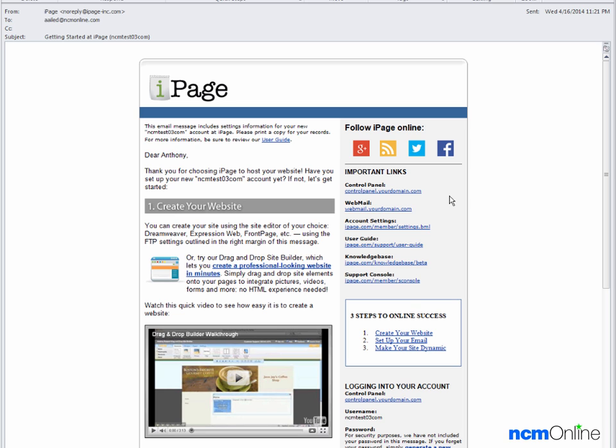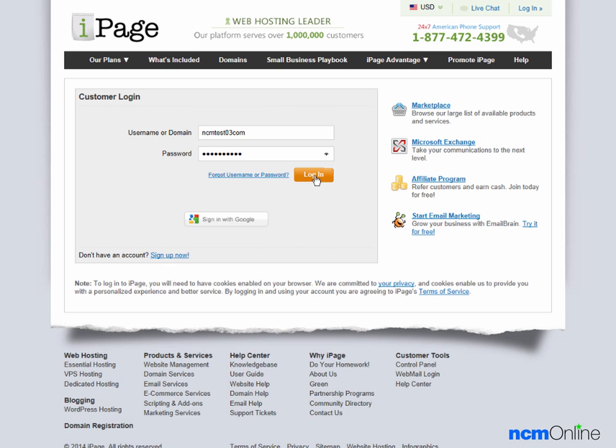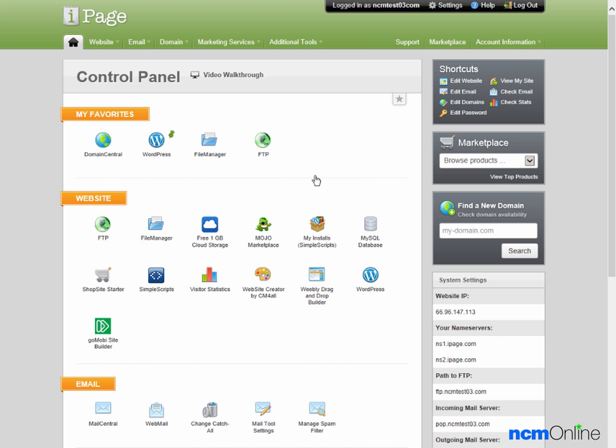We'll begin with the getting started email and click on the link for the control panel. We'll log in and here you can see the VDeck control panel.